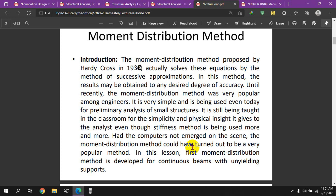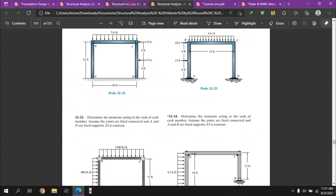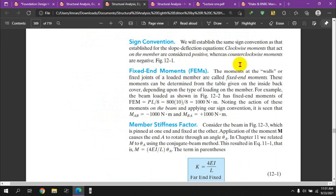As shown in the last video, I will now demonstrate the moment distribution method for beams and frames. The sign convention used is: a clockwise moment acting on a member is considered positive, and a counter-clockwise moment is considered negative. This sign convention is used throughout the moment distribution method.